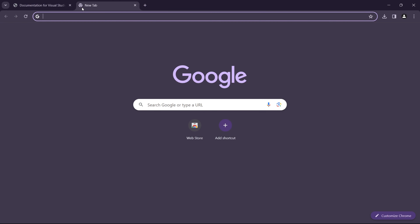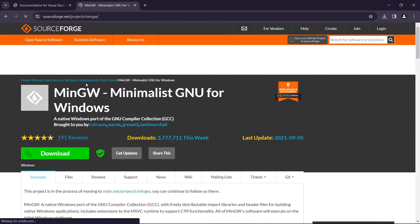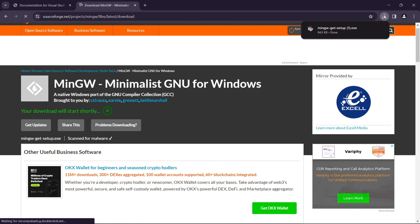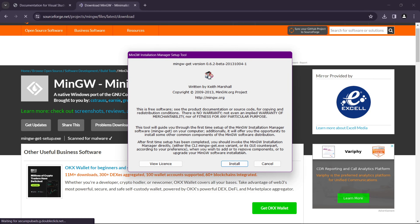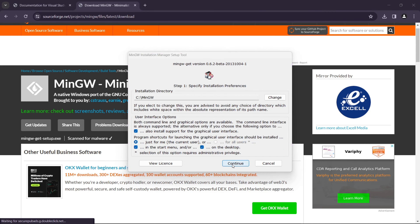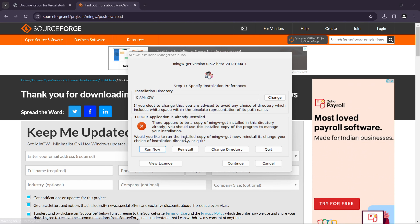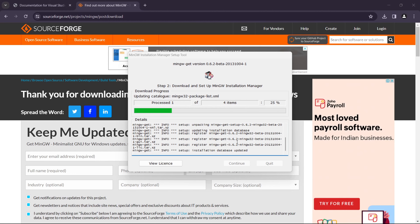Now we need to install MinGW. Open a new browser tab and search for 'MinGW.' You will find the SourceForge website — click on it and click the Download button. Once the download completes, click on the installer. It will say 'Install,' so click Install, then Continue. Since I already have it installed, it shows 'Reinstall' — click Reinstall. It will start downloading the required packages.